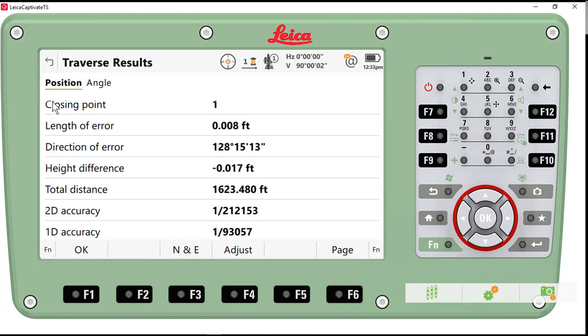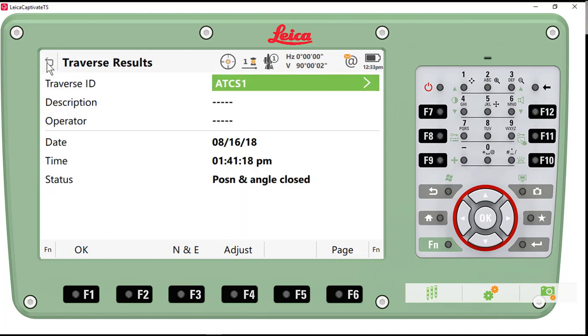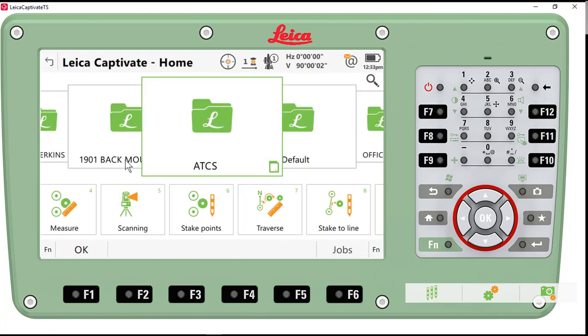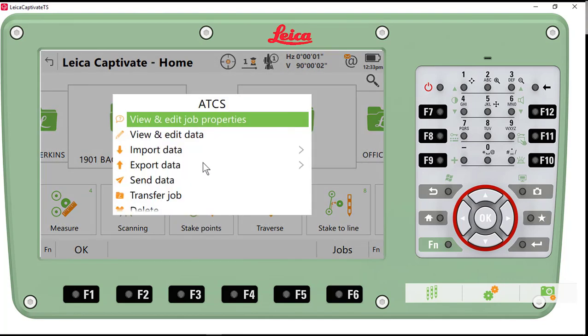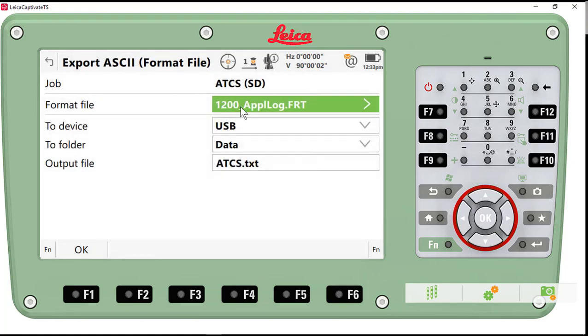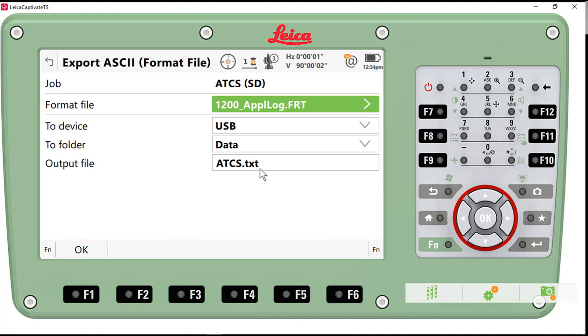But if we want, we can do a brief text report of this. So I'll go back out to the main screen. I'll click on my tile and go Export Data. I'm going to export this data using a format file, and the format file is called 1200 App Log. This format file has been around a long time, but still useful for us here in Leica Captivate. I will attach a link in my video description so that you can download this file.